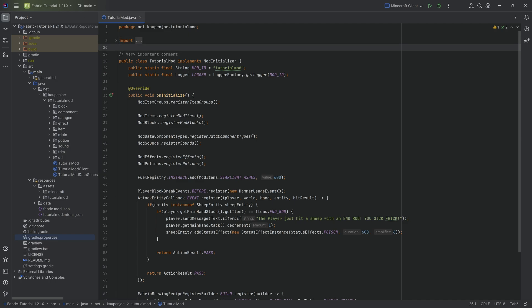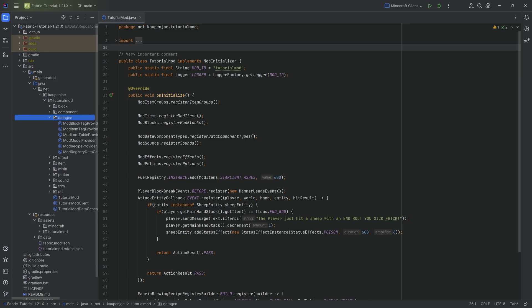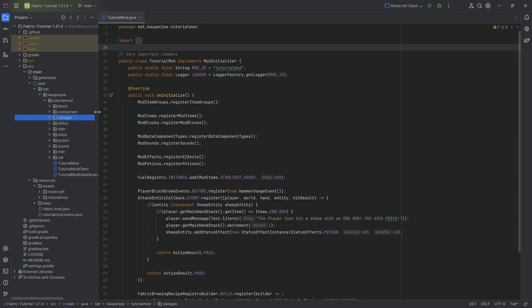In 1.21.1 and every subsequent version, the enchantment system has completely changed. That means we're going to have a few different things we will need to do. One of the most important ones is that the enchantments are also dependent on datagen, so we will need to create a custom class that will datagen the JSON files. You can also write the JSON files manually, but in our case, we'll only use datagen.